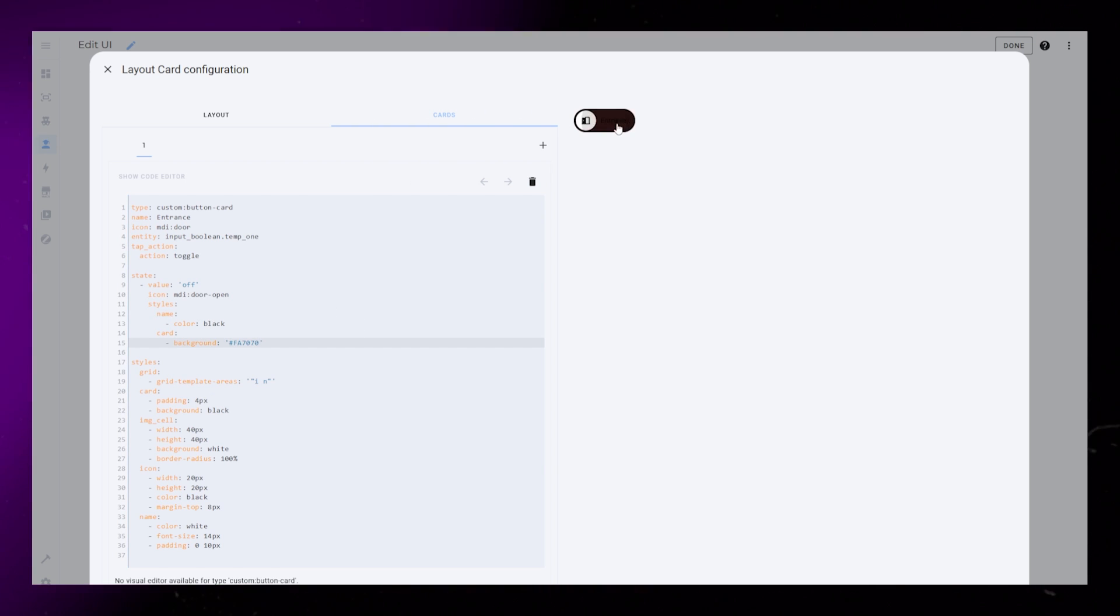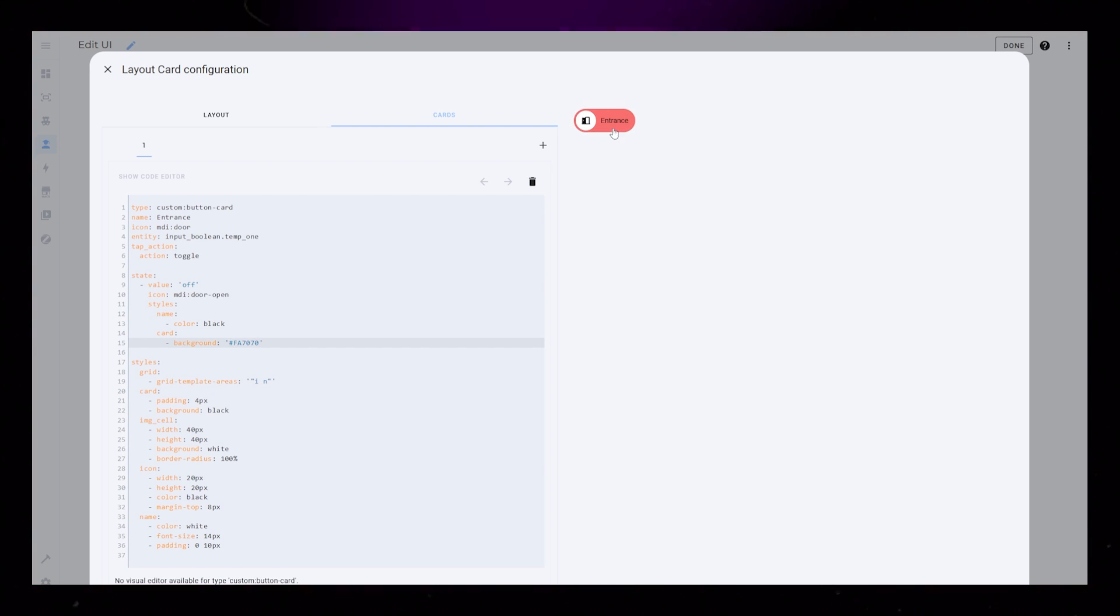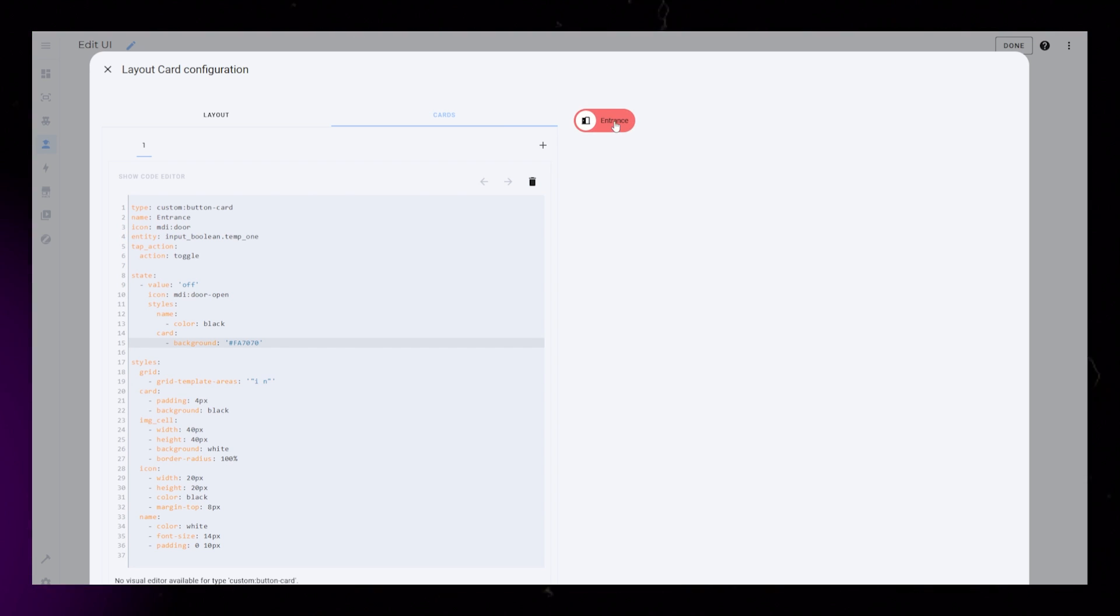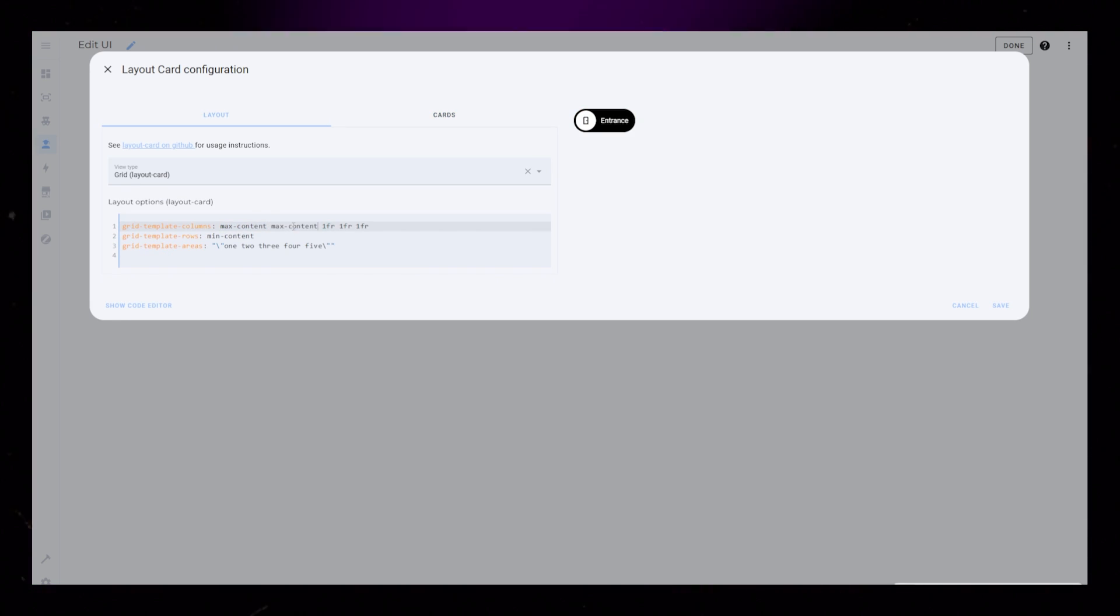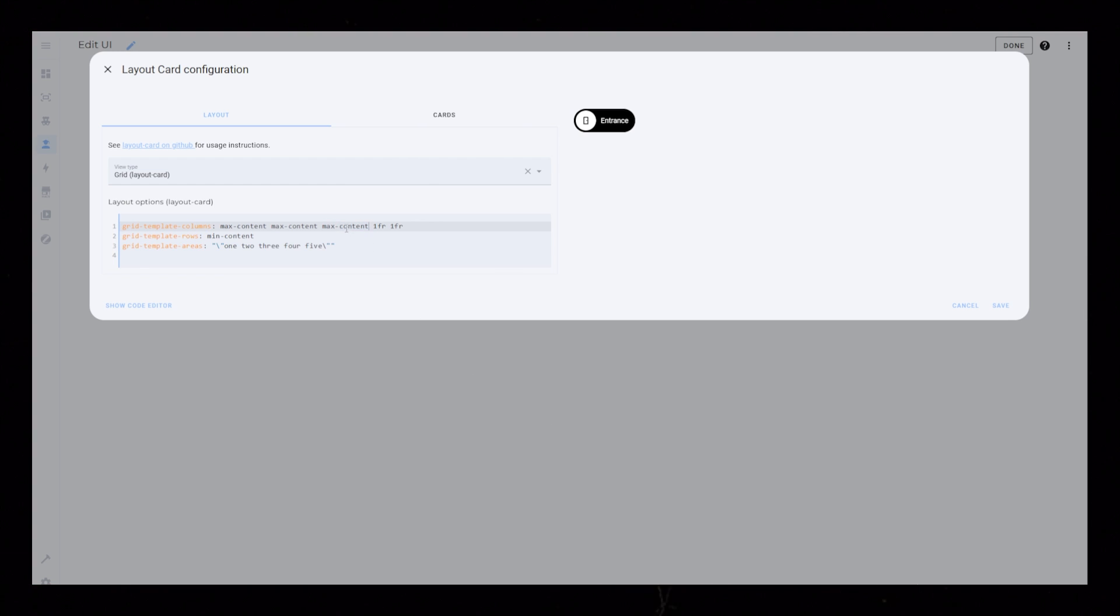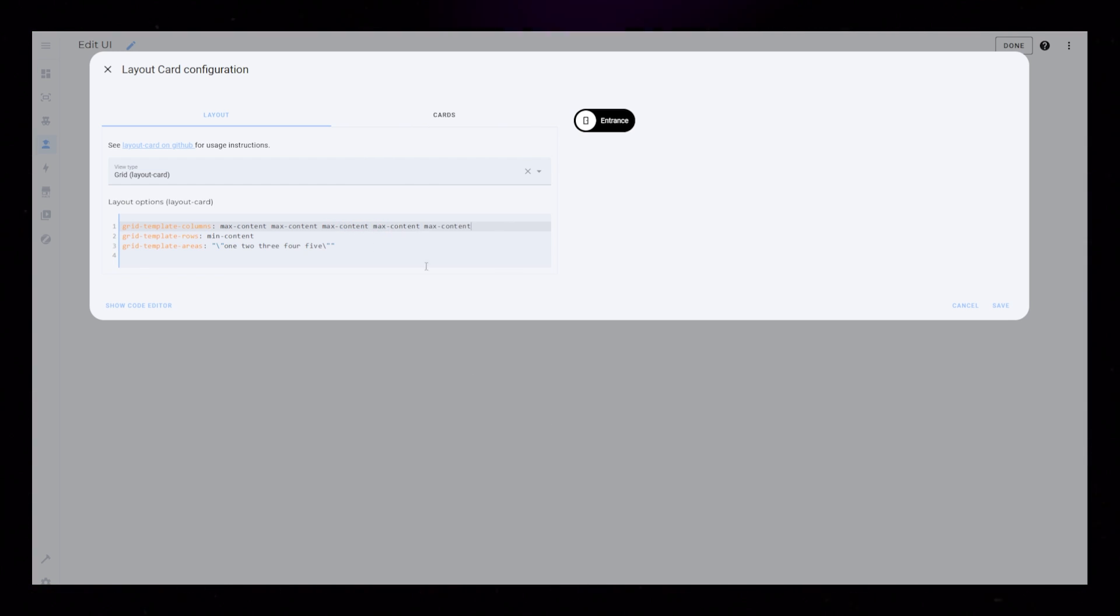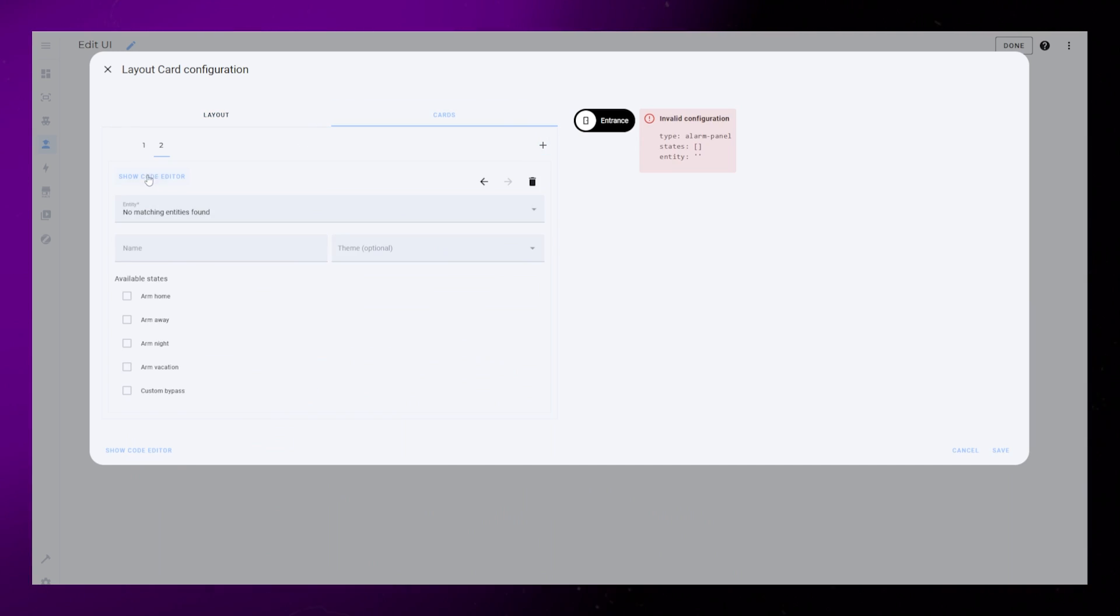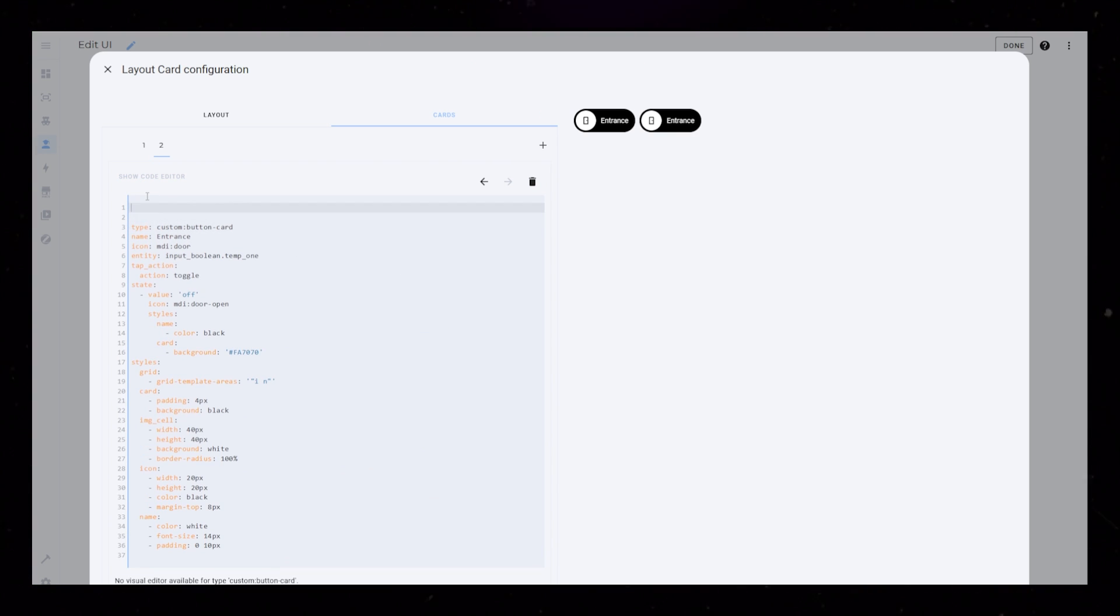And as you can see, when I click the button, it toggles my entity on and off and changes the colors. Now we can add more chip cards. I'm just going to make all the columns the same size and remove the spacer cell. Then I'm going to copy the whole code for our first chip card and paste it onto a new card.